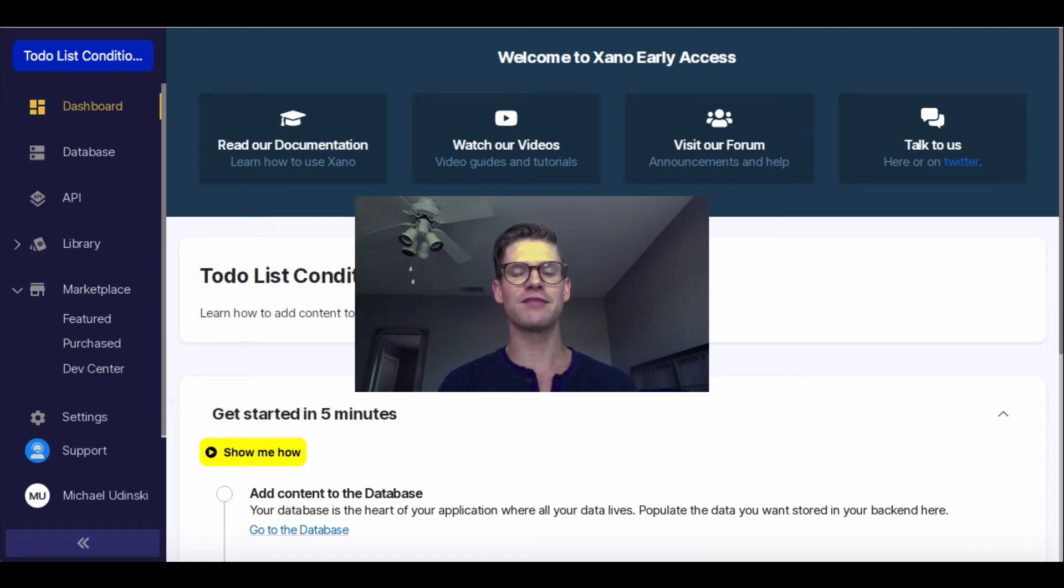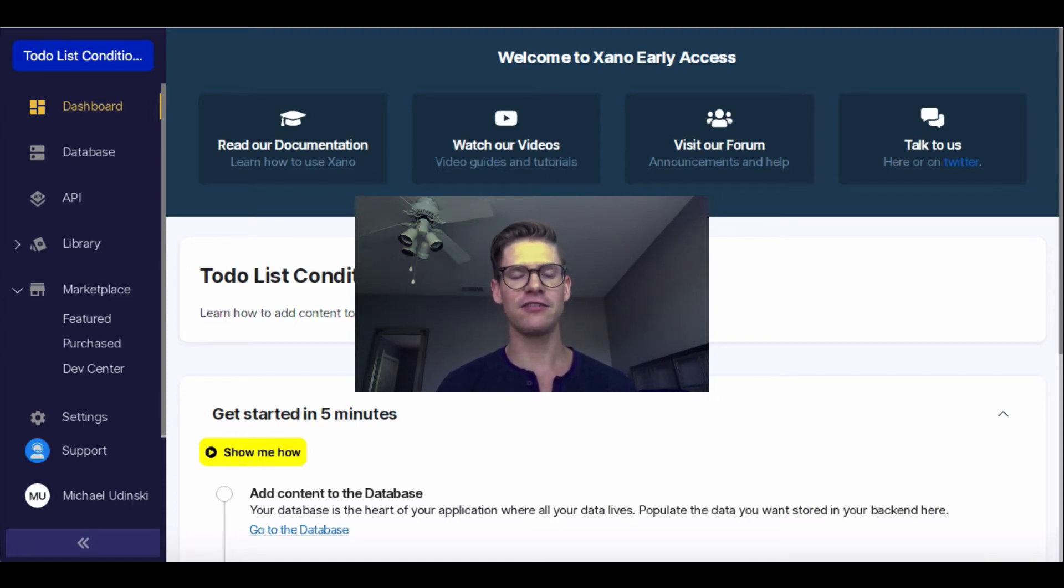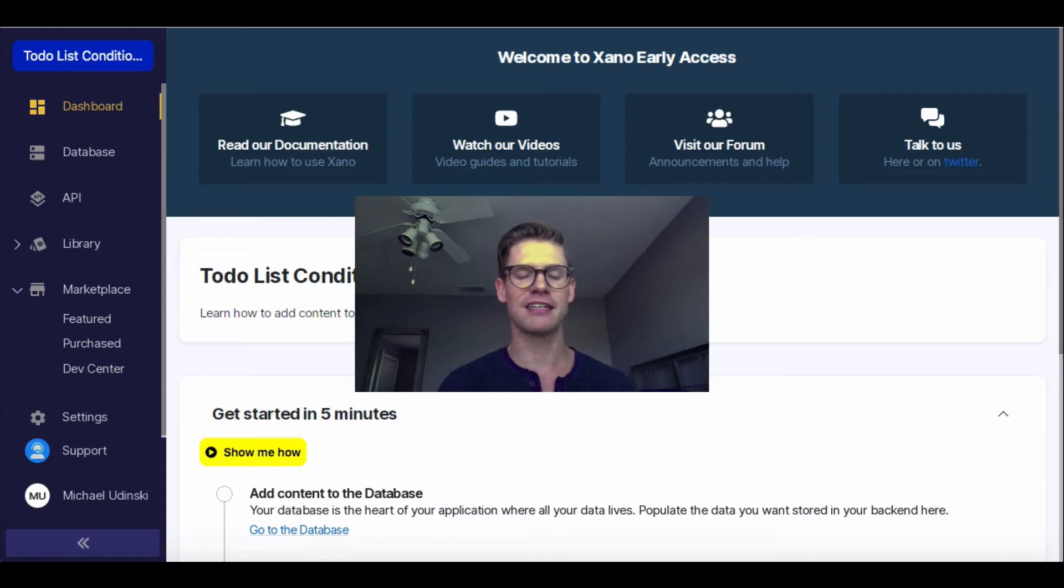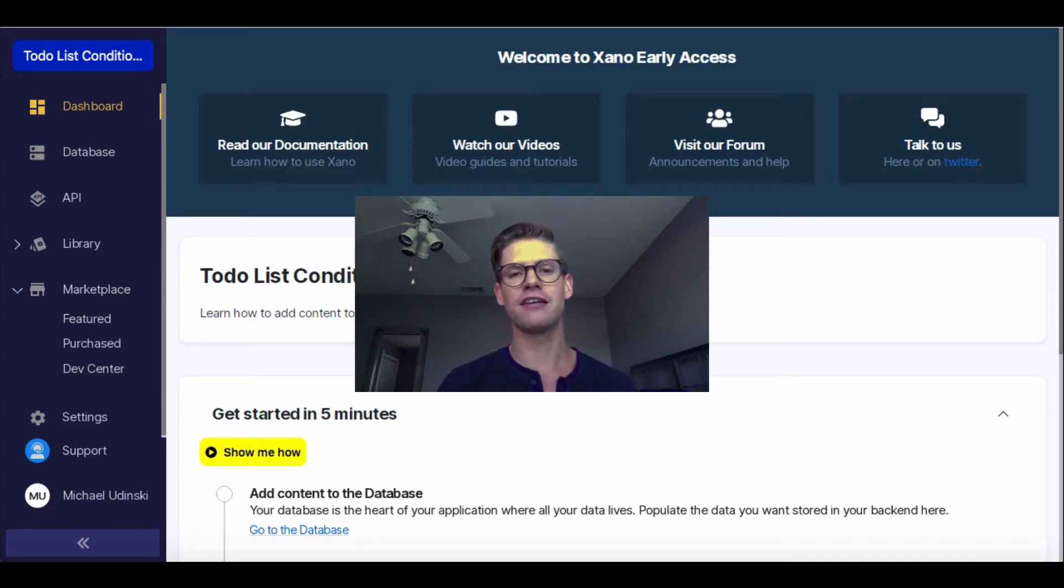Hey everyone, in this video I'm going to go over conditionals and show you a quick example to help get you started using conditionals. Conditionals are just if-then statements. So if something happens, if an event is true, then do x, y, and z.